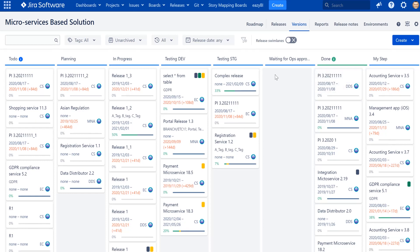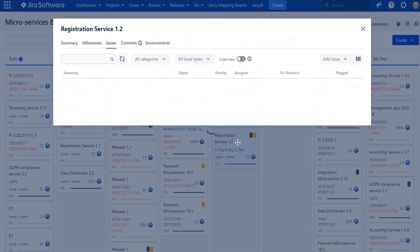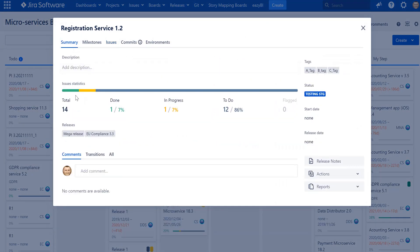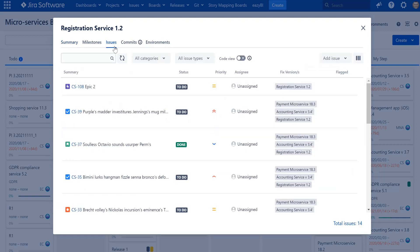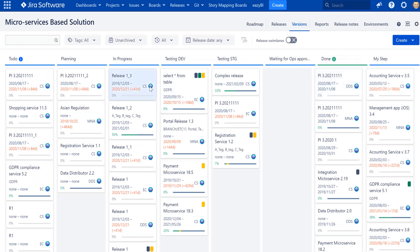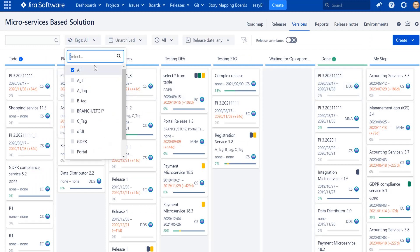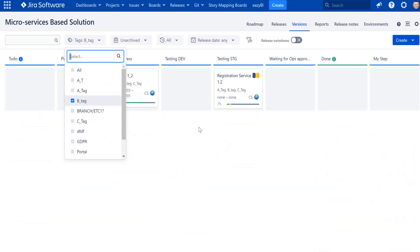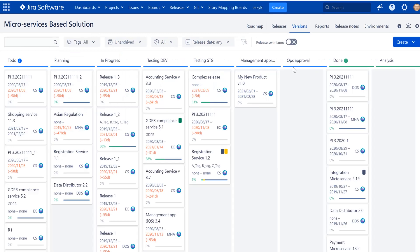From the same board you can see the status of each particular version and its progress. For instance, looking at Registration Service 1.2, you can see how many items are done, in progress, and in to-do. You can also observe issues directly. Versions can also be filtered by tags so they can be arranged in many different ways.